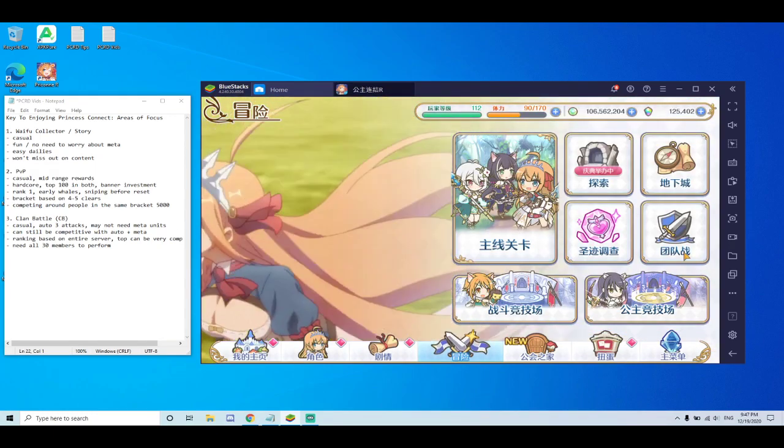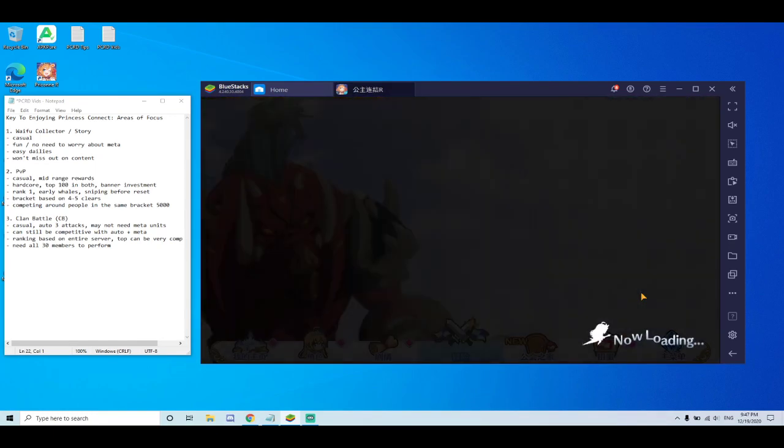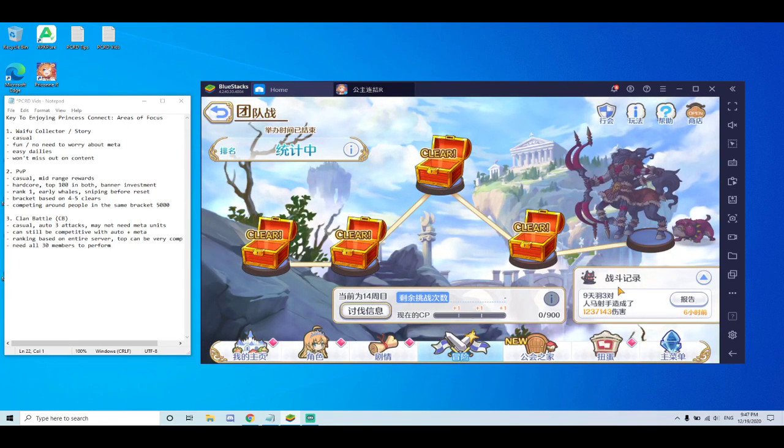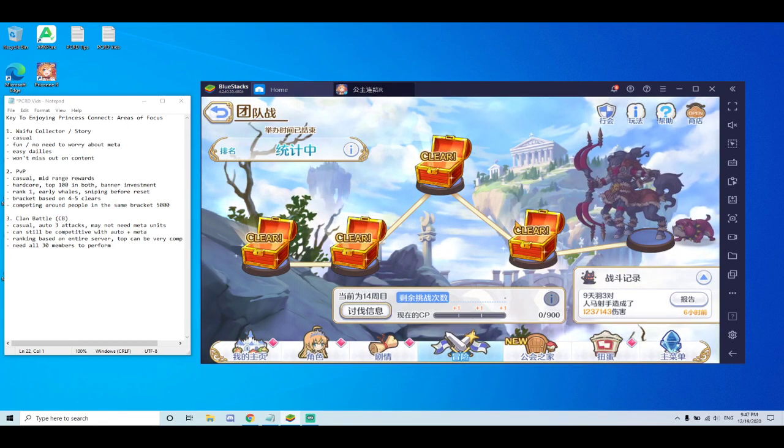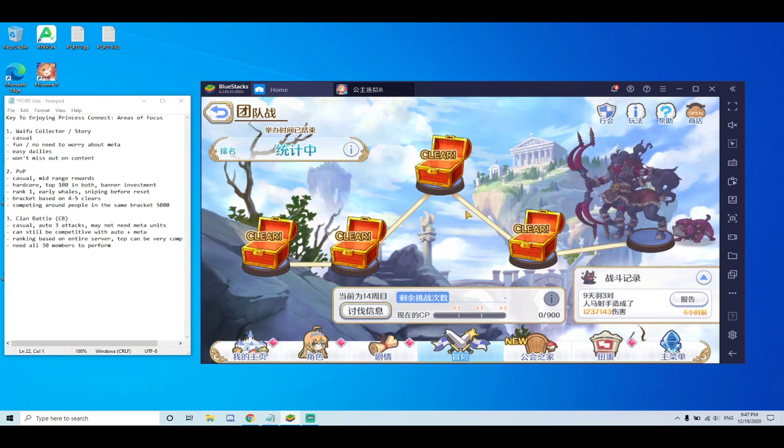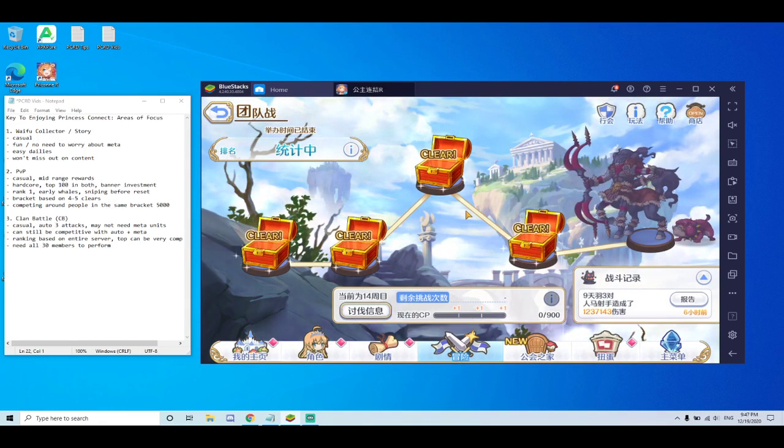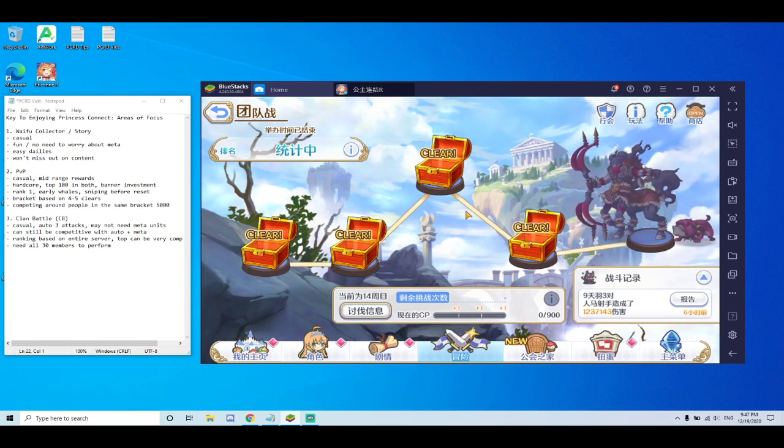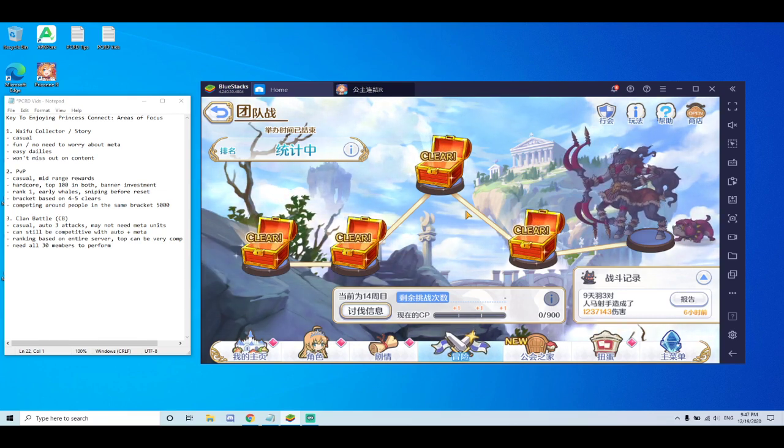And the next part personally I enjoy the most is clan battle. So for me, clan battle is definitely the biggest part why I play the game. It gets very tiring sometimes.